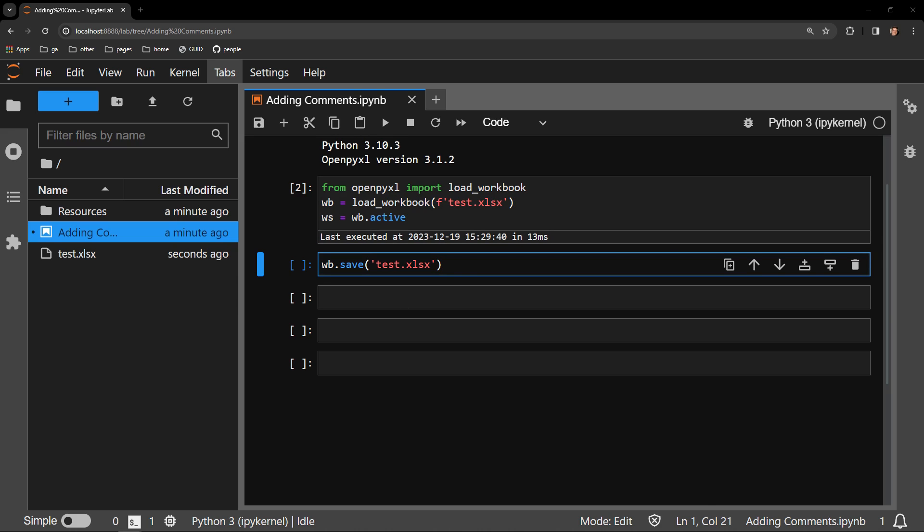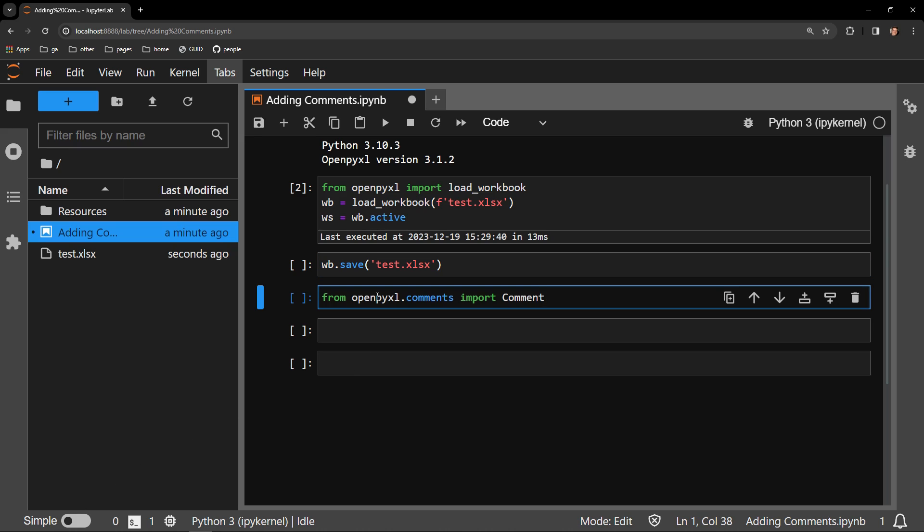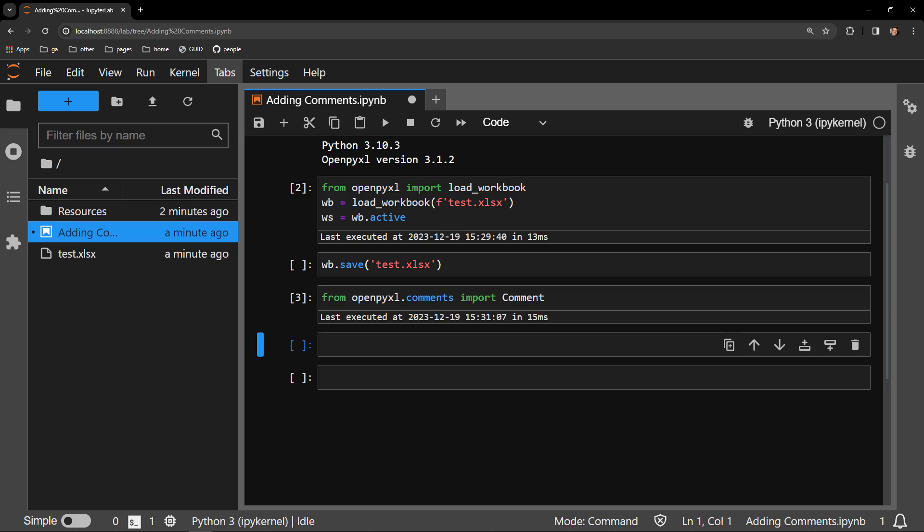To start out with, I need to bring in the appropriate object from OpenPyExcel. That is the comment object, and it is stored in the comments module of OpenPyExcel.